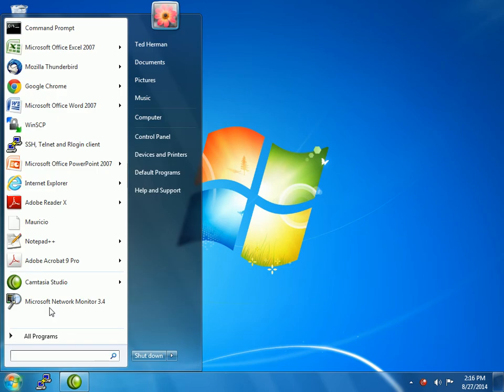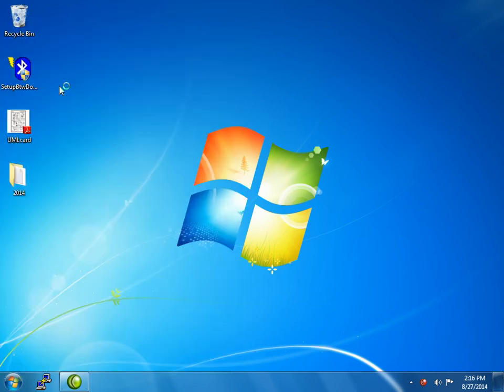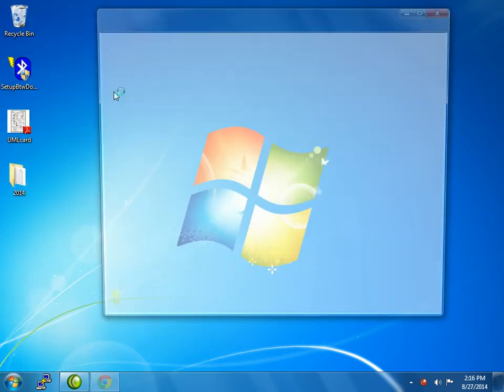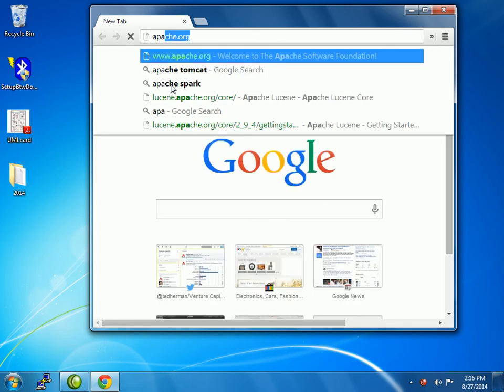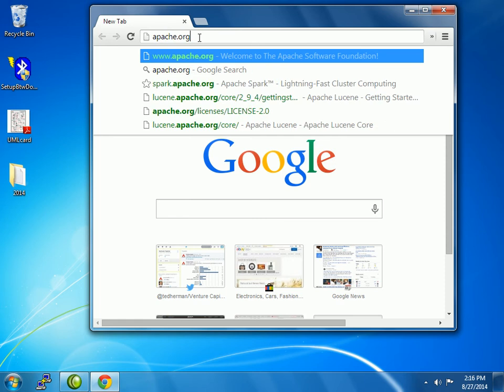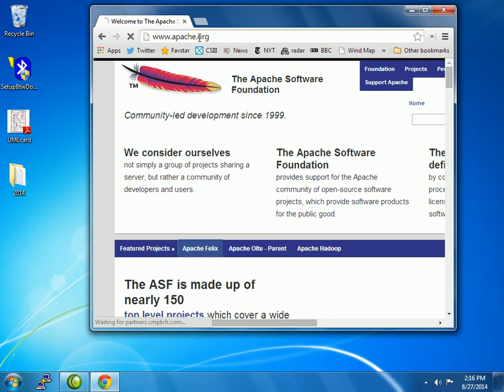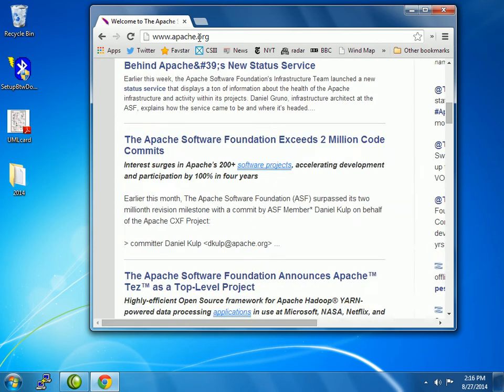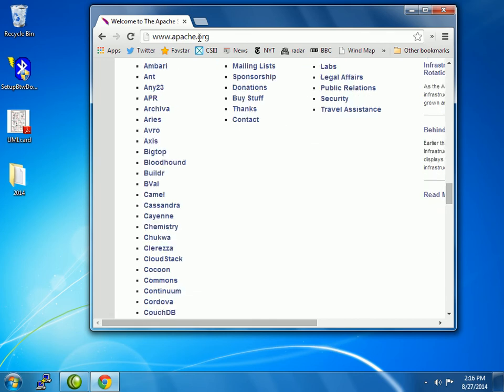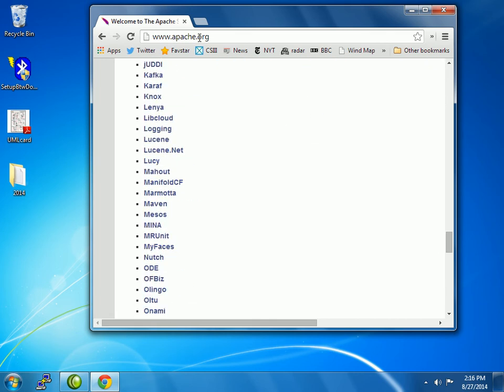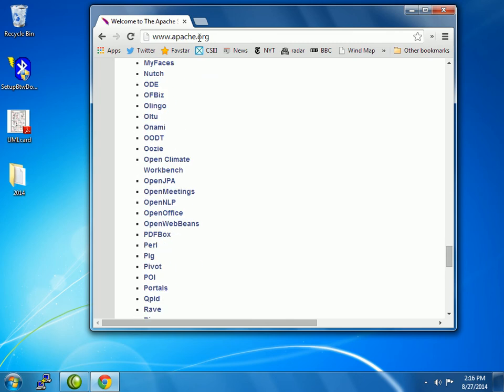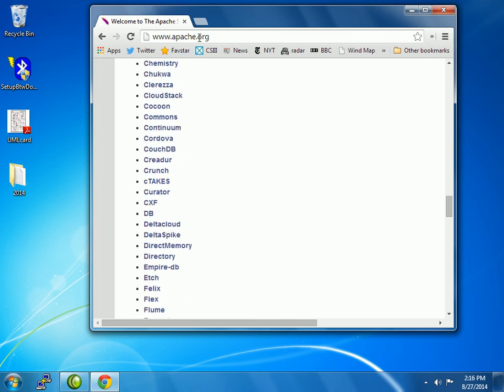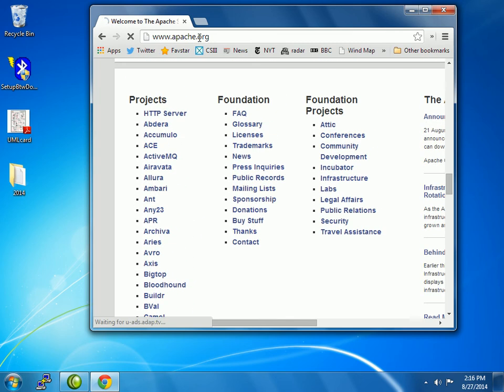And the ones that we're going to use in this course most heavily are all by the Apache Foundation. So if you were to, just out of curiosity, go to apache.org. Here you find yourself at the Apache Software Foundation. It says that it's made up of nearly 150 top level projects. And you can see there's a big list of things to get. And we actually do want three things from there.